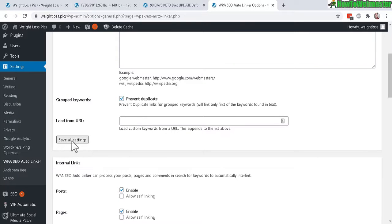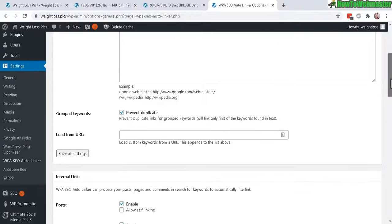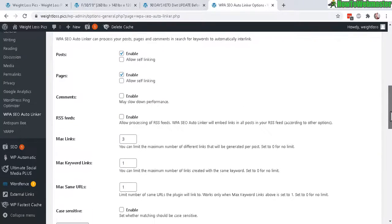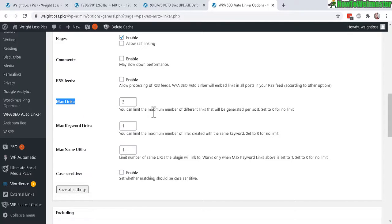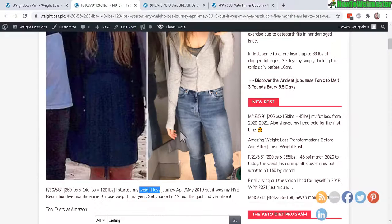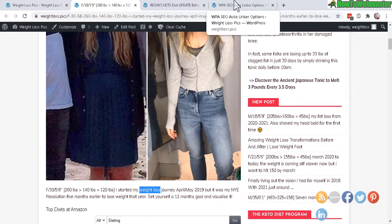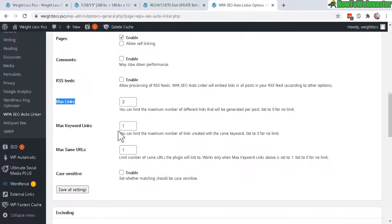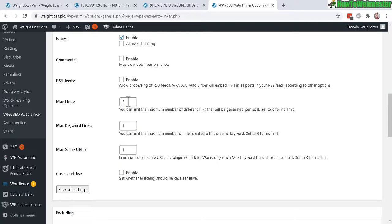There's actually some more settings that I would suggest here. Under max links, you can set the number of links. For example, in the content, if there is like this keyword right here weight loss, if it's repeated five times in this particular post, this plugin will only link to the maximum of three. But you can change this to four or less or one if you want. That's up to you. Default is three.